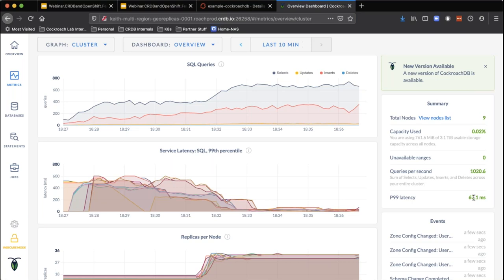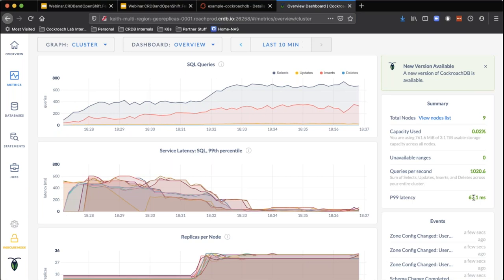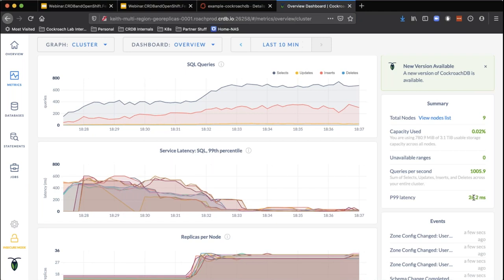Now what we're going to do is push performance down even further by making sure our promo codes are available everywhere. One of the things you saw is our performance got a little worse — that's because we were building some indexes in the background and starting to move some data.